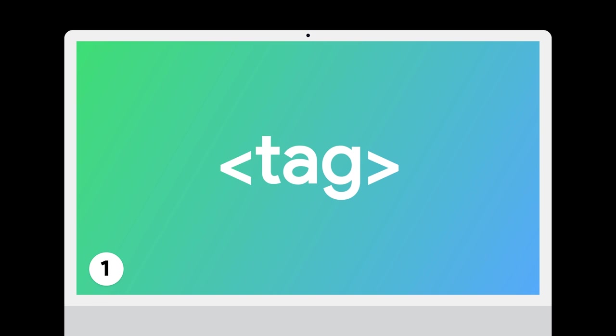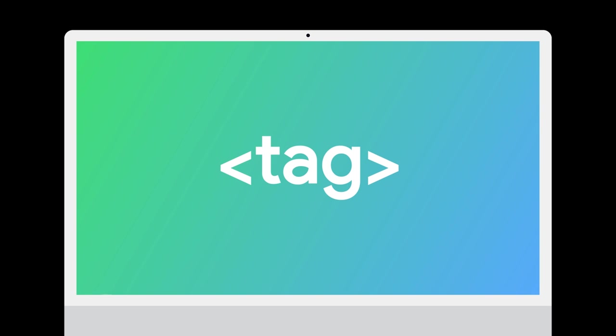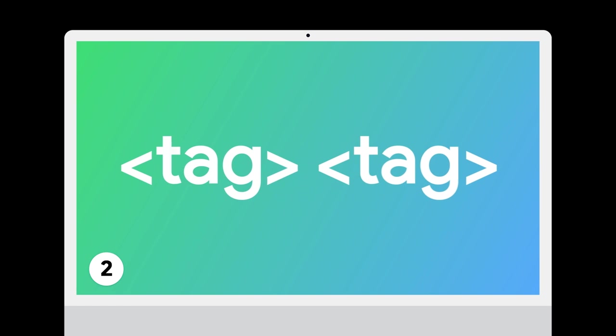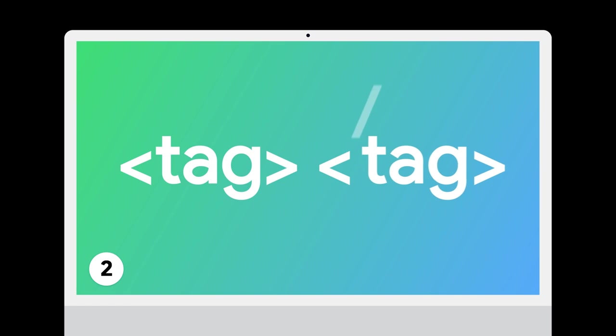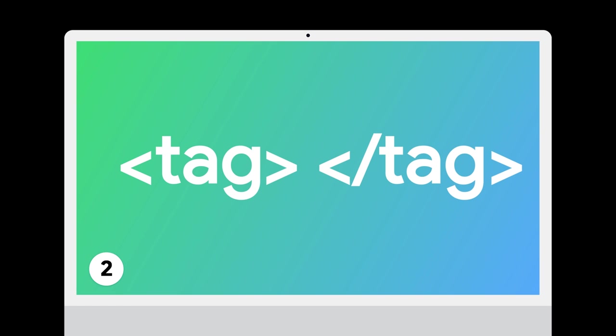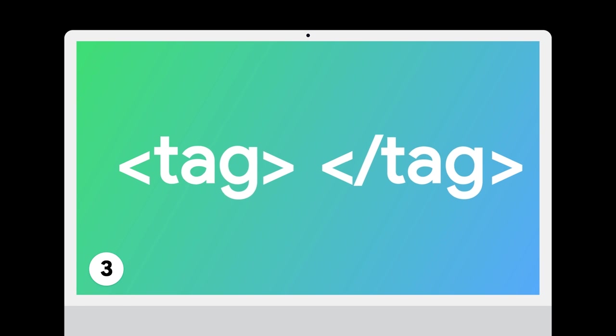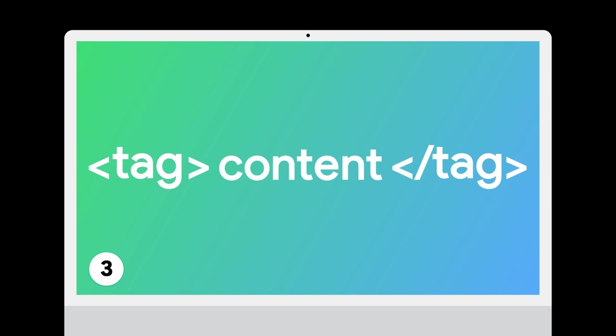So let's do a quick review. First off, all tags are written by placing the name of our tag between a less than symbol and a greater than symbol, as we saw in the examples. Second, most tags will have an open tag and a closed tag. The closed tag will have a forward slash that immediately follows the less than symbol. And third, our content will be placed between the open and closed tags, as you can see here.